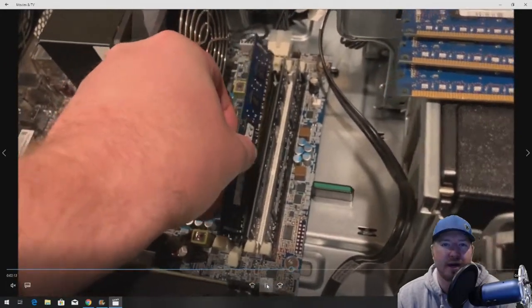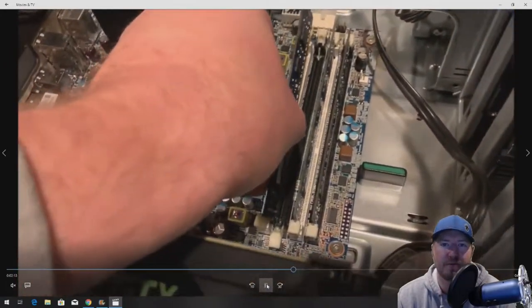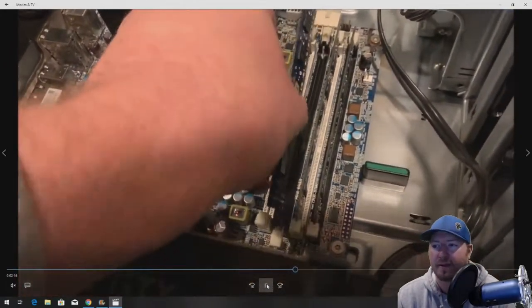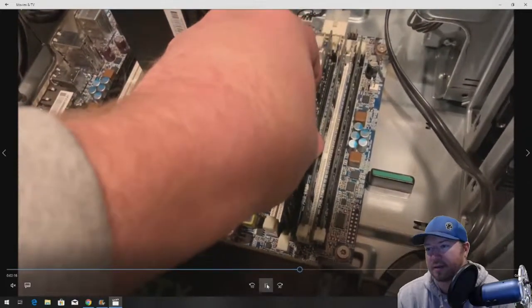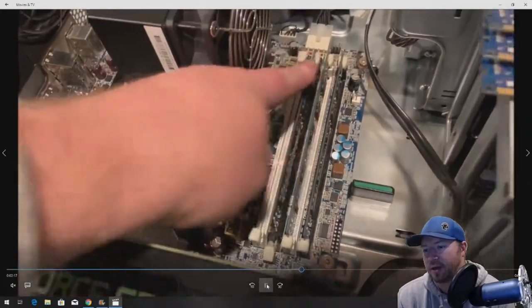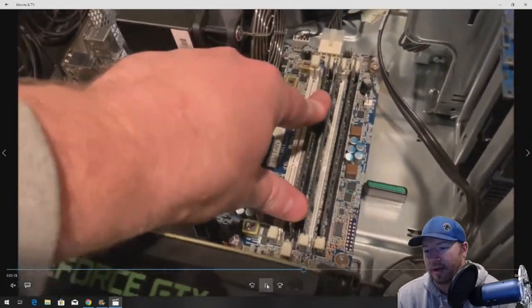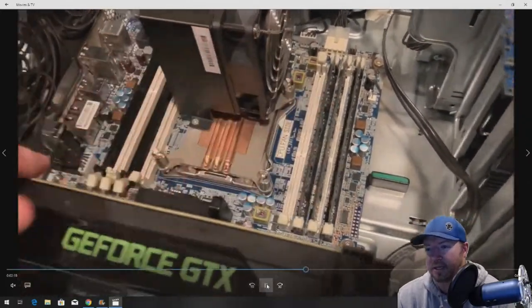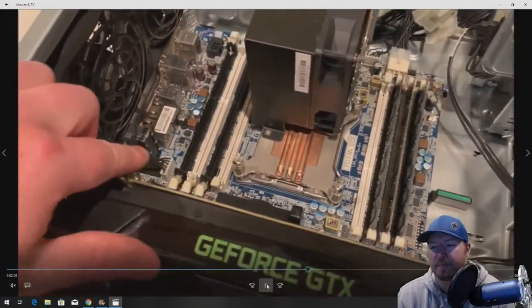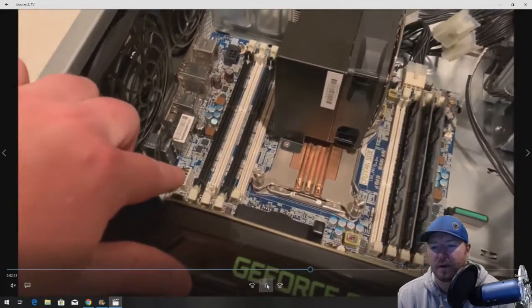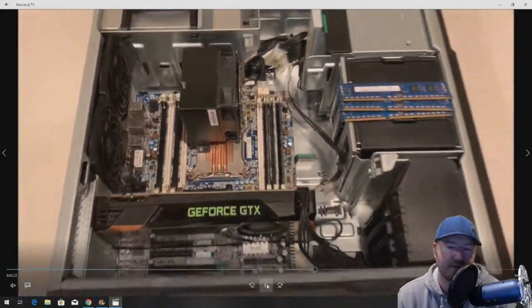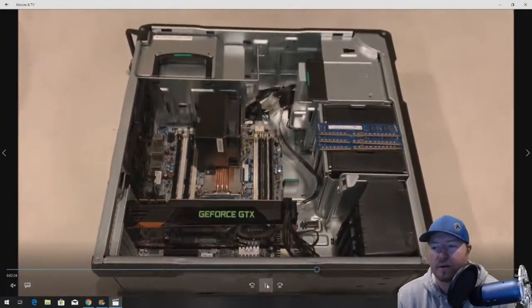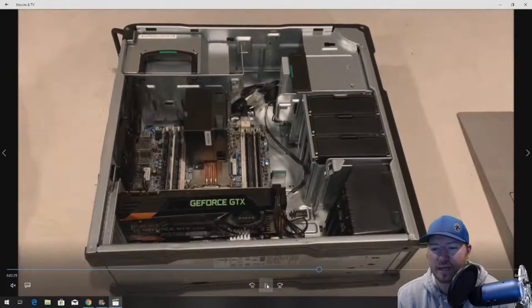We'll do this with the first three modules, and then we'll kind of fast forward for the other bank and then show you what it looks like. Line it up and click each side. Then we're going to install those, fast forward into the second bank.